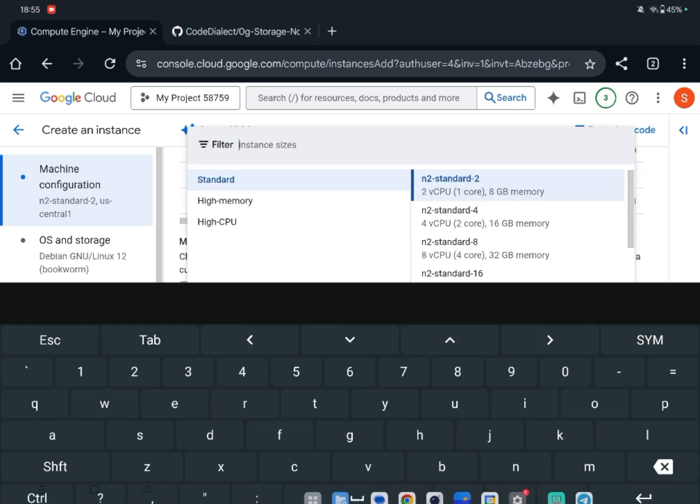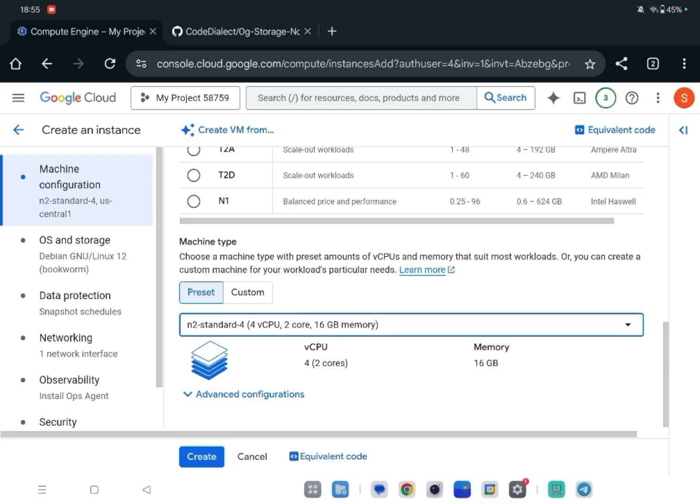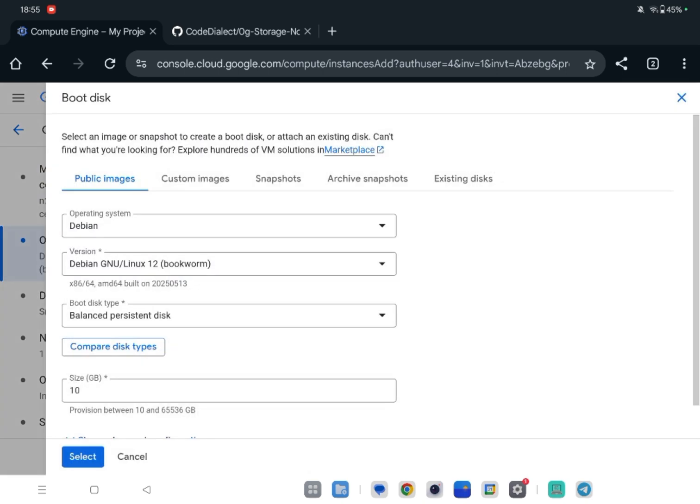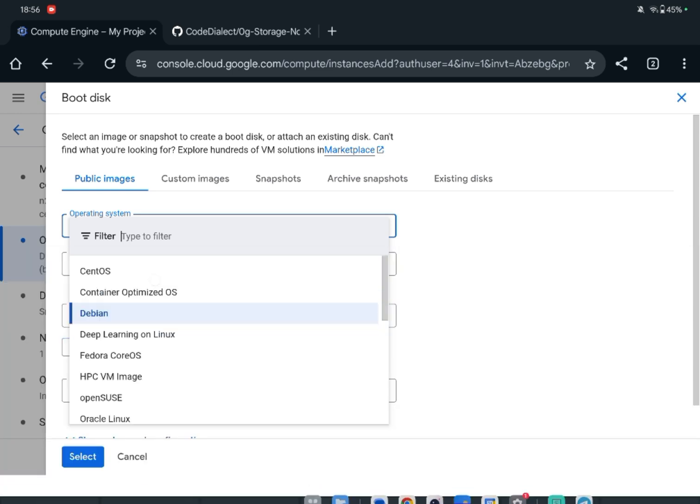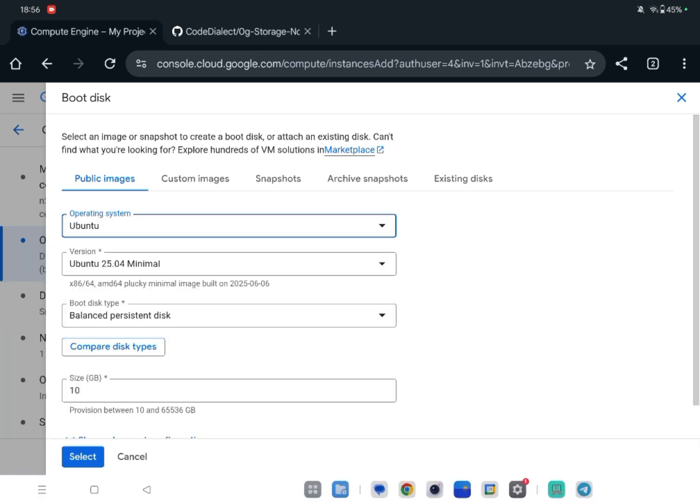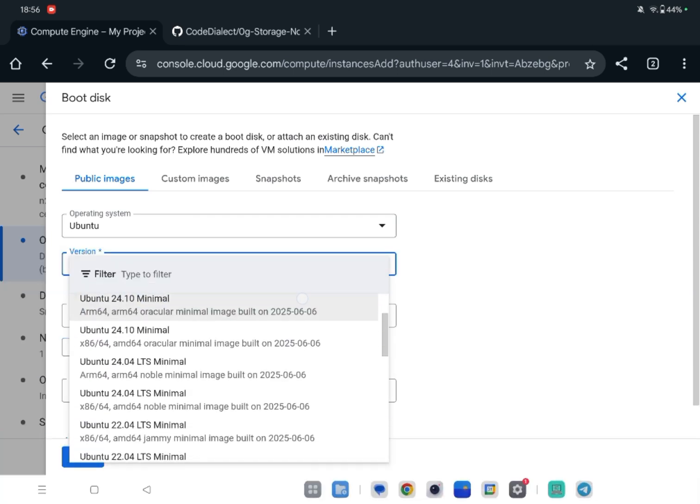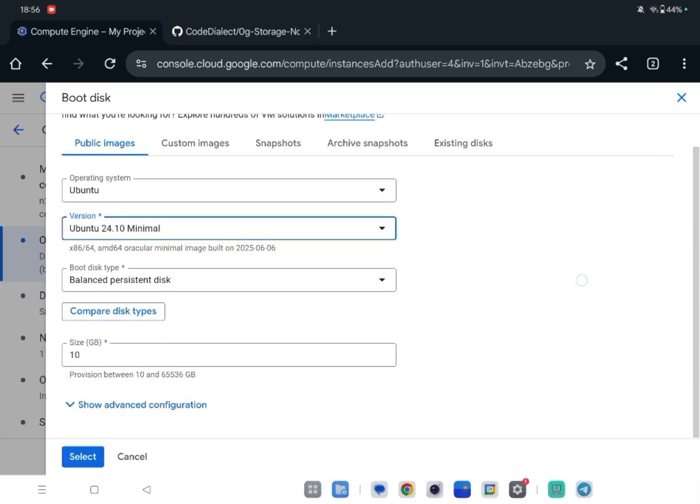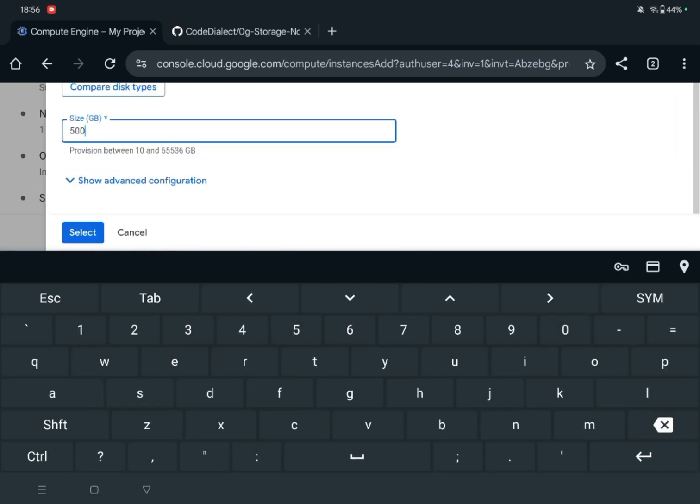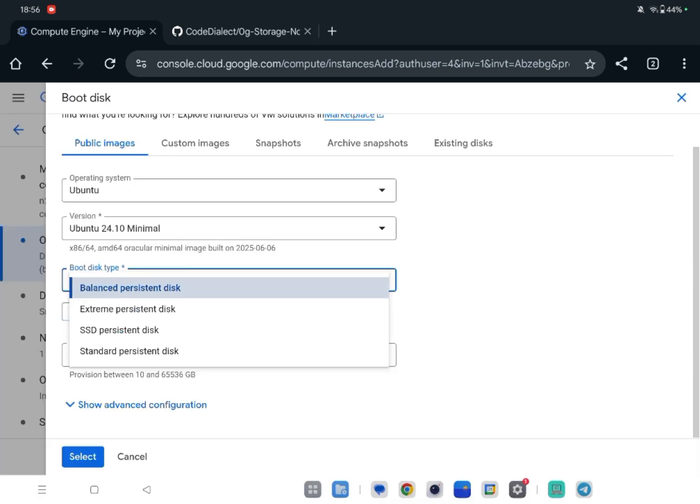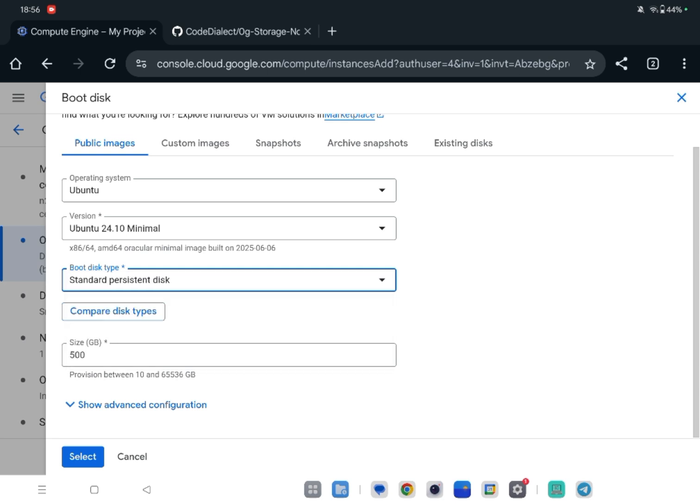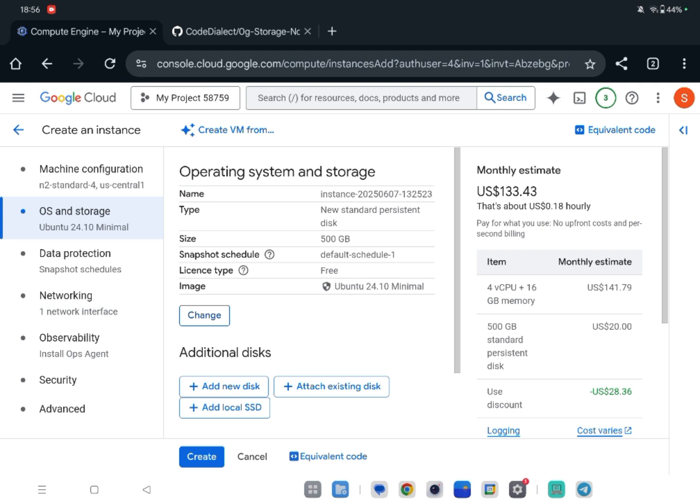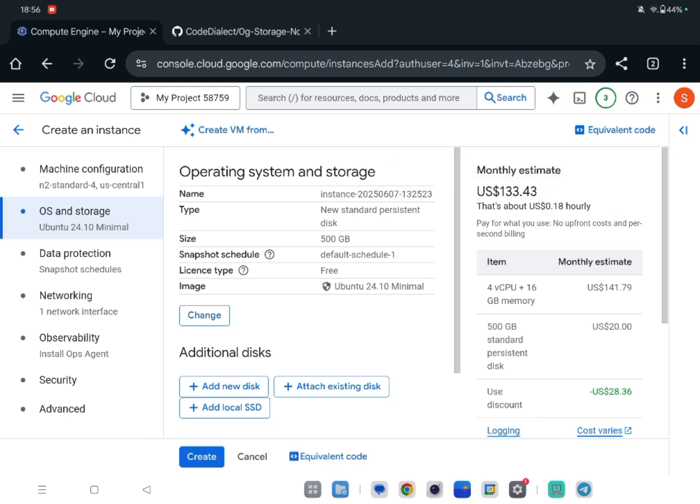Let's select 4 CPU, 16GB RAM. In the storage we change it to 500GB - that's your wish, if you want 1000 it's okay. Change the type to standard persistent disk and select. We have an estimate of $133.43, $0.18 per hour. Let's create.